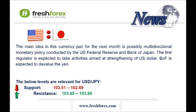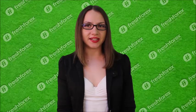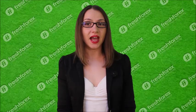My recommendation is to open buy trades at the level 102.70 and take profit at the level 103.10. Subscribe for my daily video analysis. I wish you good luck trading!